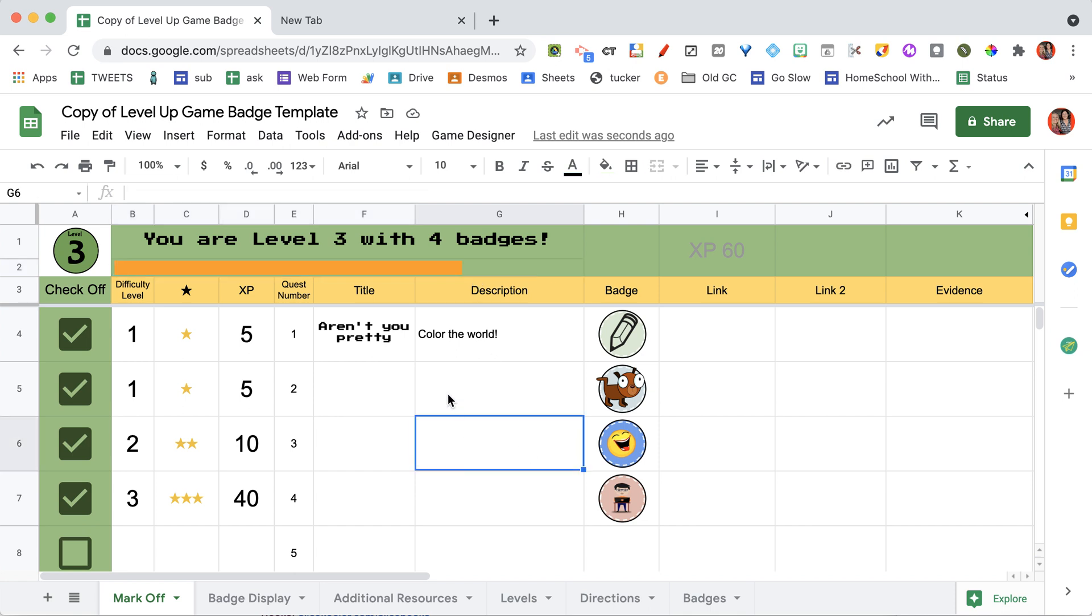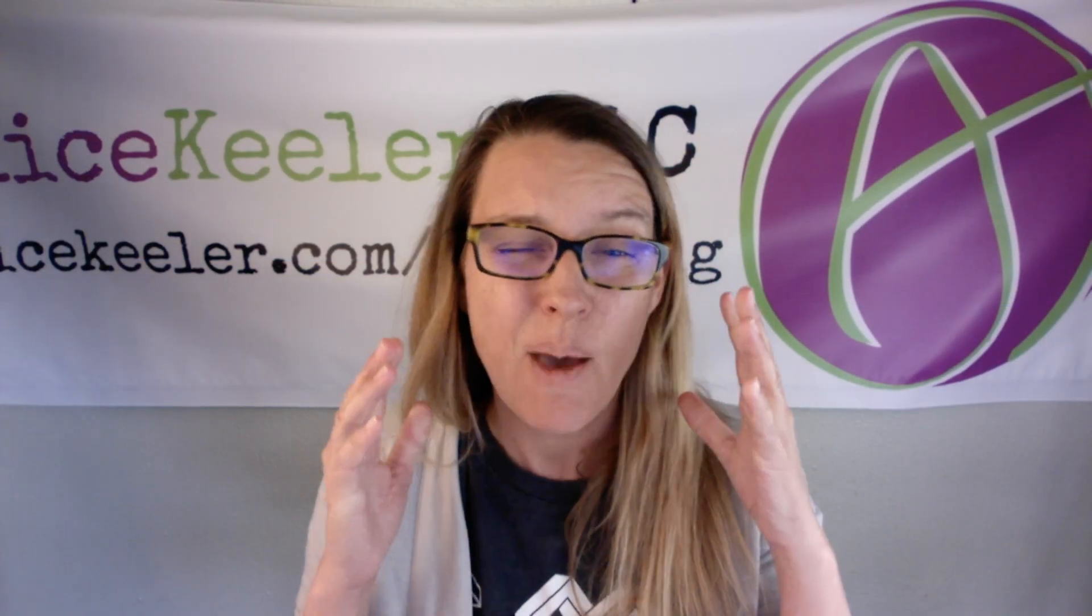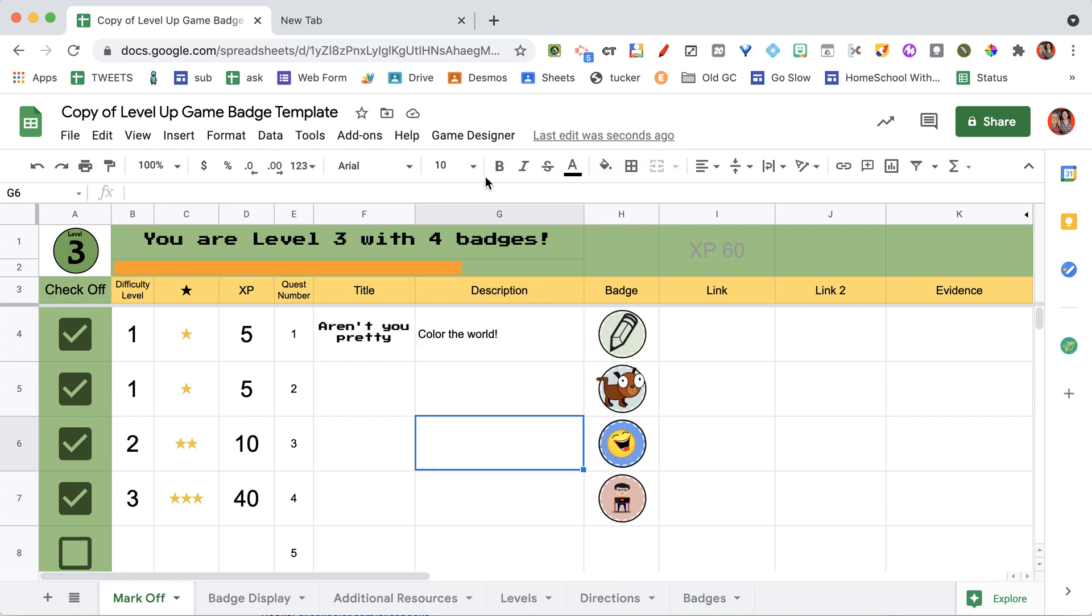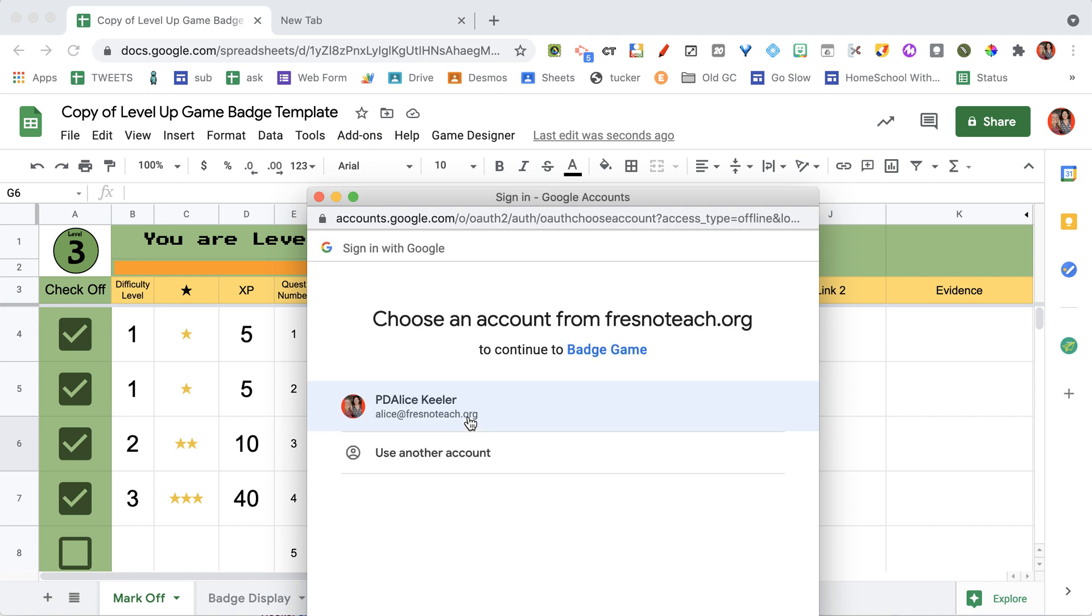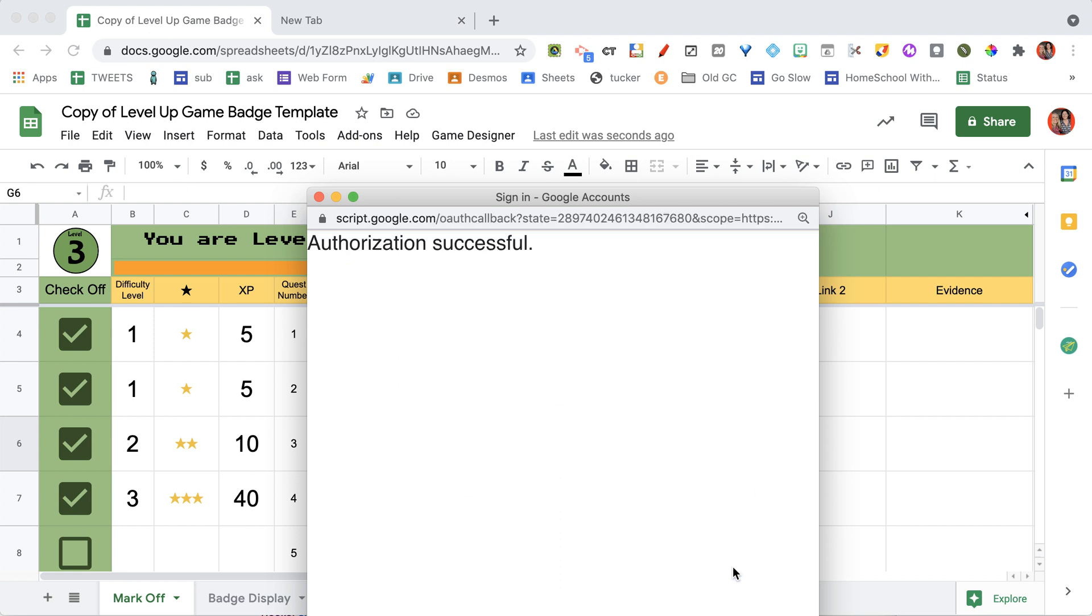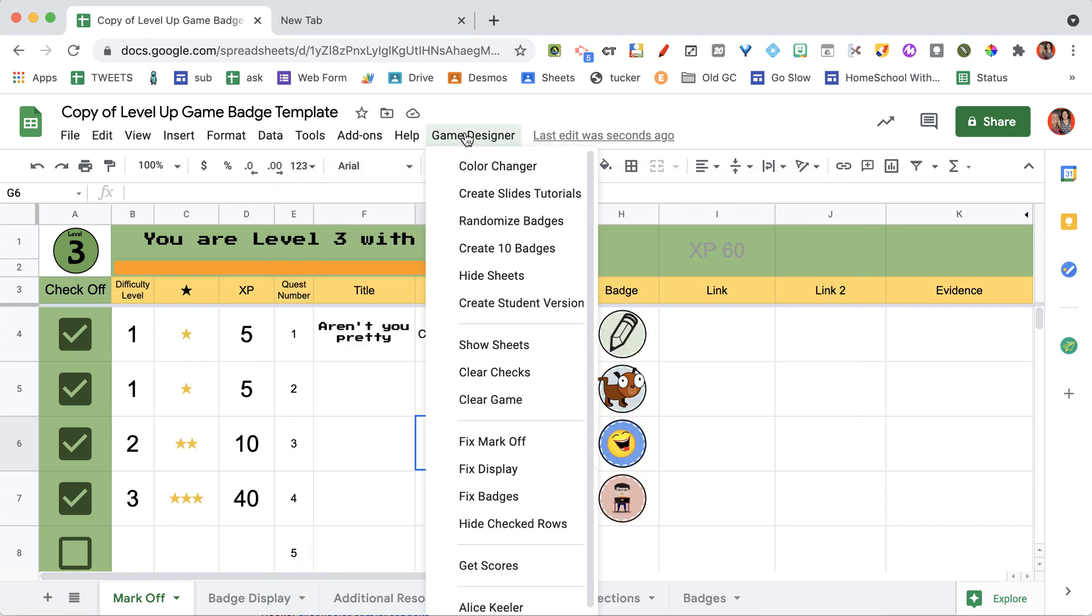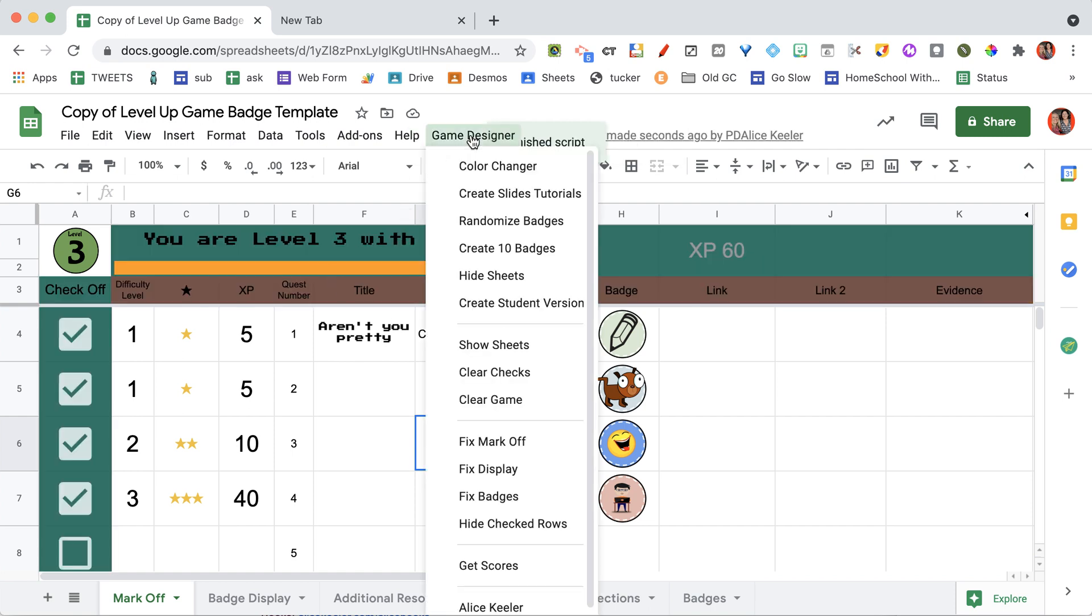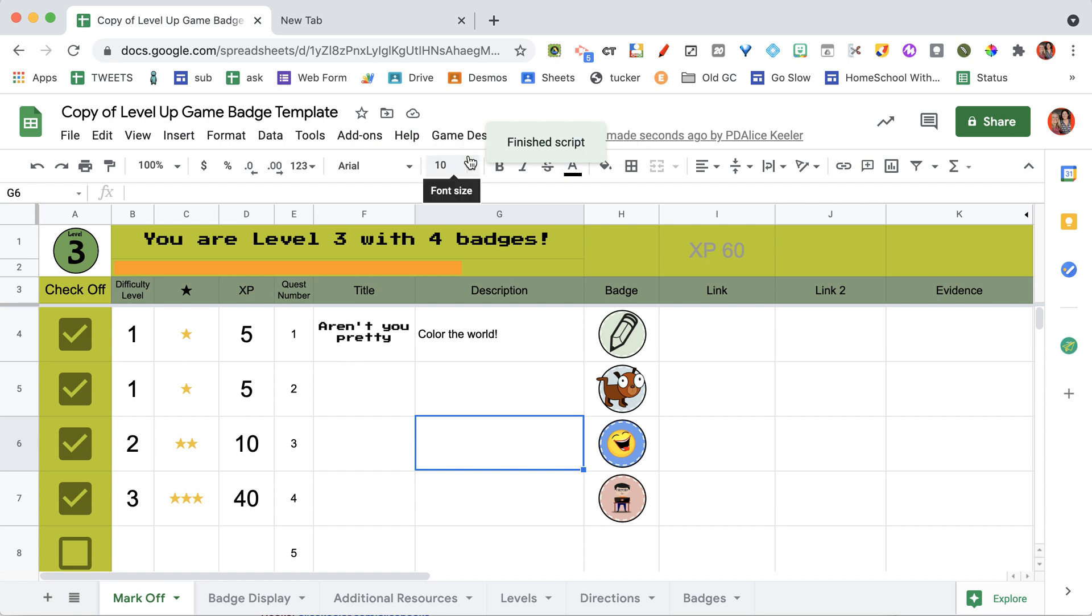This does have some elements in it. You don't have to use any of the coding or add-ons. But I do have something in here for you called Game Designer. So when you go to Game Designer, I'm going to choose Color Changer. And it's going to prompt me to authorize the add-on. So continue. I'm going to continue to the badge game. So after I've authorized it, come back to Game Designer. Choose Color Changer again. It didn't do it before because it wasn't authorized. So now that I've authorized it, you'll see the game designer will choose random colors to help me make my game look differently each time I have students do one of the games.